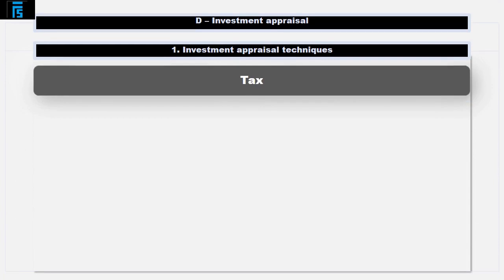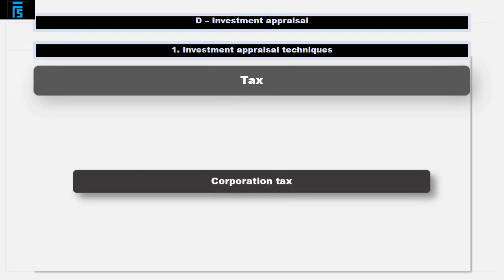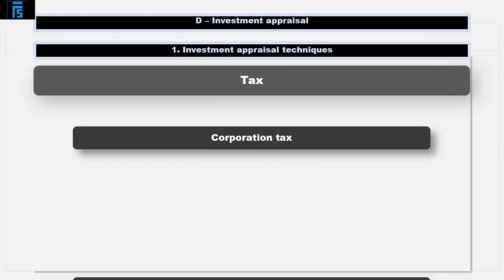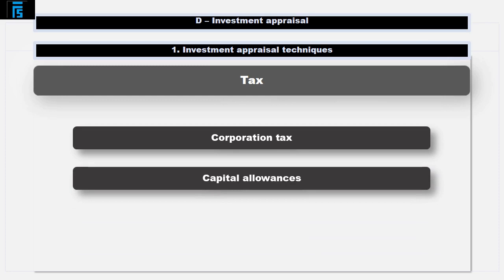Let's now consider the impact of tax. Remember that this is not a tax exam — in this exam we take a very simplified approach, simply to appreciate that taking on projects will impact our tax bills. There are generally two aspects to tax to consider: corporation tax and capital allowances, also known as writing down allowances. You need to read the question carefully as it will tell you exactly what the treatments are to be.